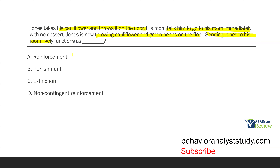It's not extinction because we're adding or removing something to the environment. Remember, punishment and extinction are separate consequences. Punishment is adding or removing something; extinction is withholding. Option D, non-contingent reinforcement, is an antecedent strategy, and here we have a consequence strategy, so it can't be D. Sending Jones to his room functions as reinforcement. Very straightforward question — we answer it and move on.